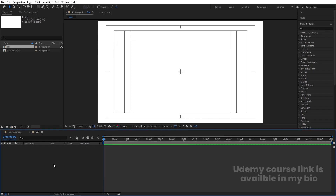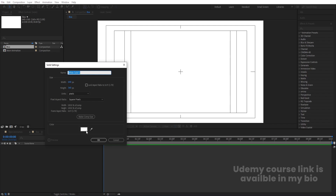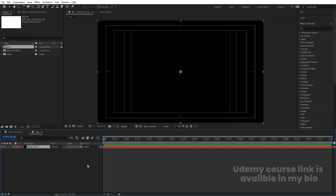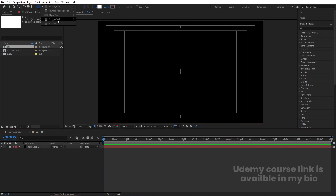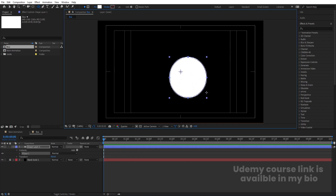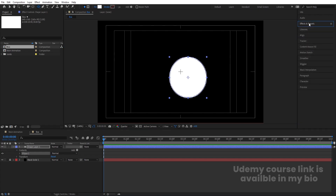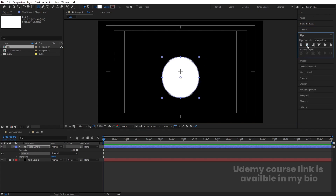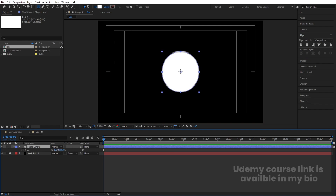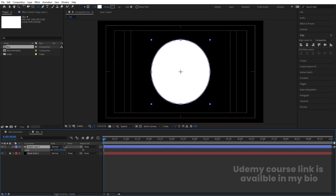Press Ctrl+Y to create a solid background, choose black color, and hit OK. Lock this layer. Now select the Ellipse tool and, holding Shift, create one ellipse. Press Ctrl+Alt+Home to align the anchor point to center. Then go to the Align tab, align it horizontally and then vertically.